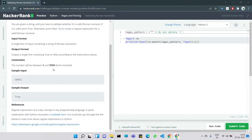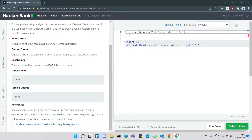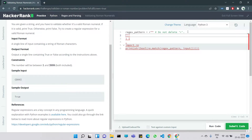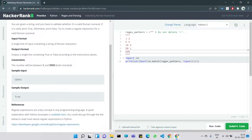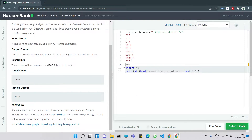For numbers beyond 4000 we would need a bar symbol above the numeral, but we don't need that here. Let me write down the commonly used Roman numeral letters: 1 is I, 5 is V, 10 is X, 50 is L, 100 is C, 500 is D, and 1000 is M.